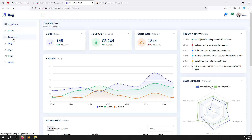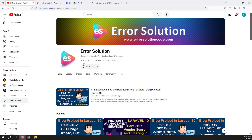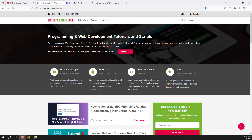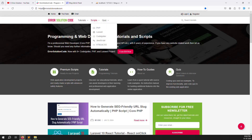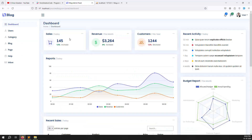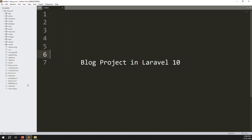Let's start. If you are new to this channel or series, please press the subscribe button and the bell icon so you get notifications whenever we upload a new video. If you want to buy any script, just go to errorsolutioncode.com. Now, first of all we need to check what we have inside the middleware — routes web.php.